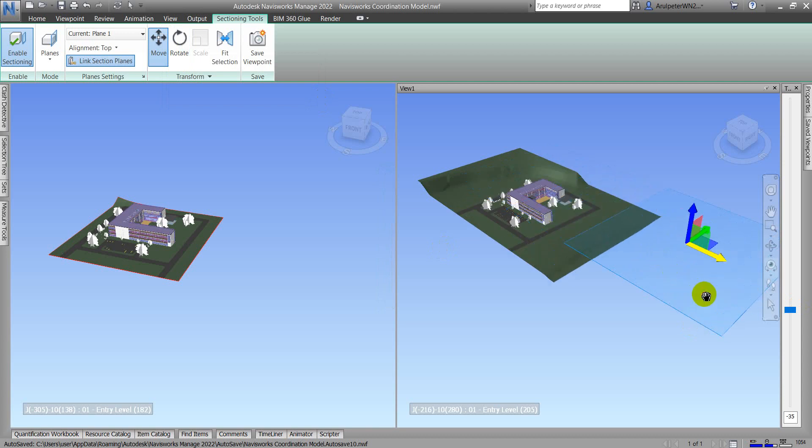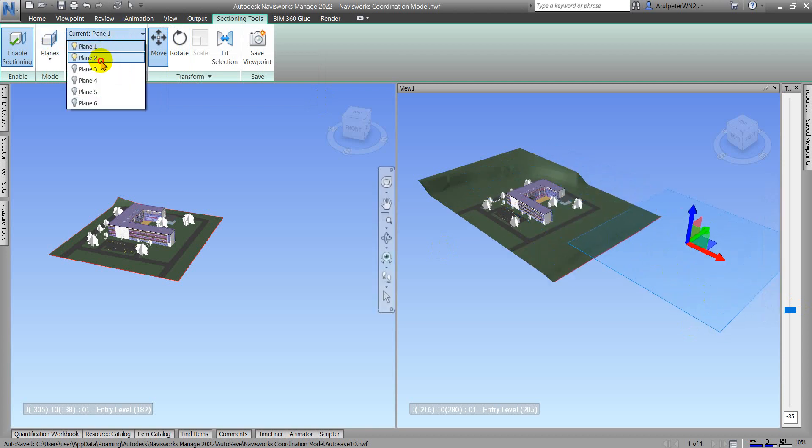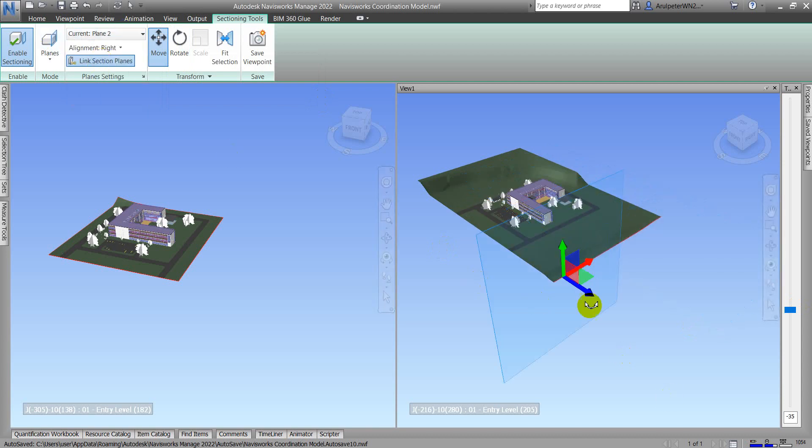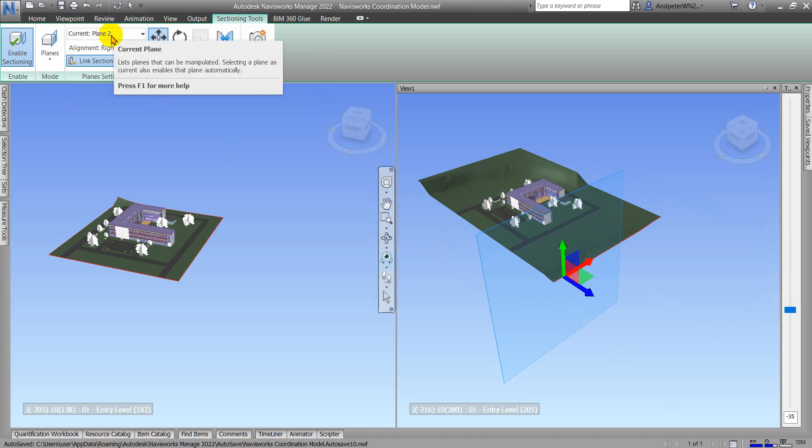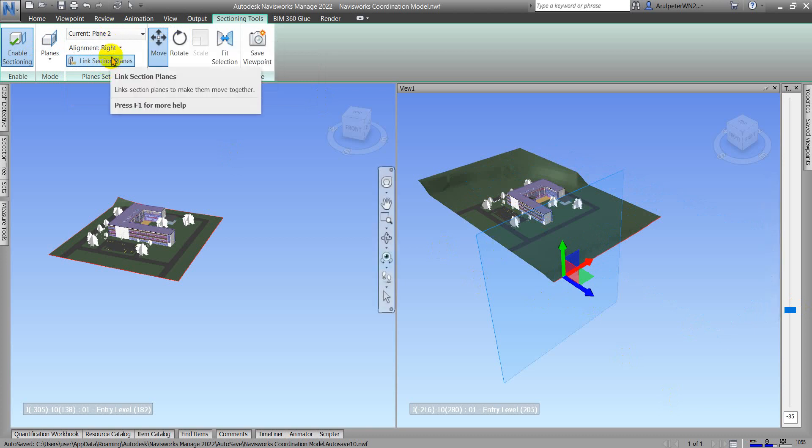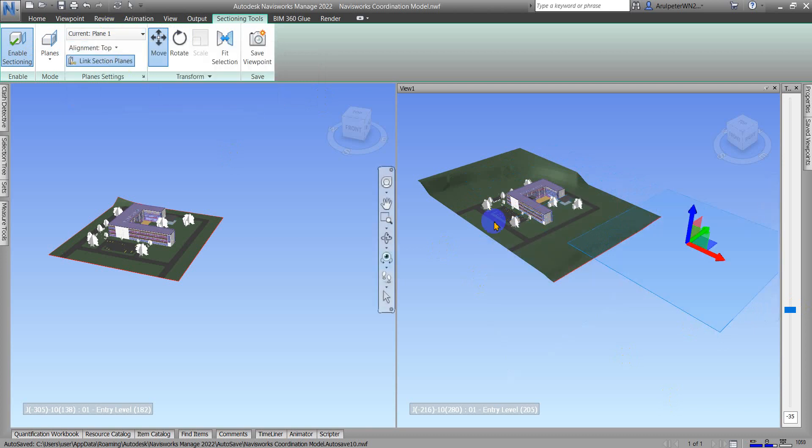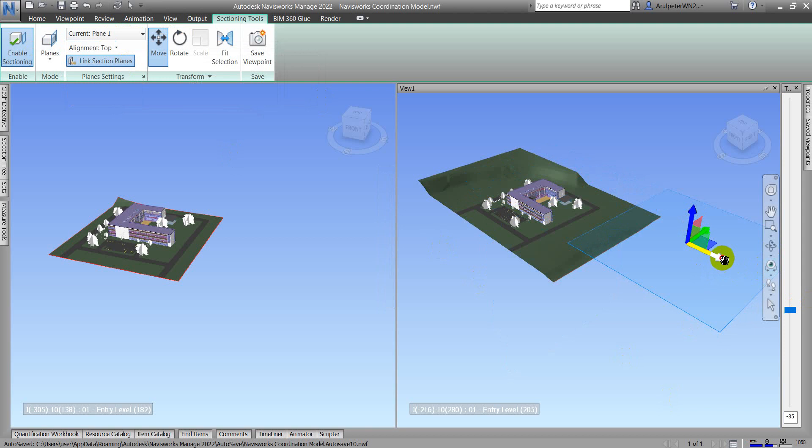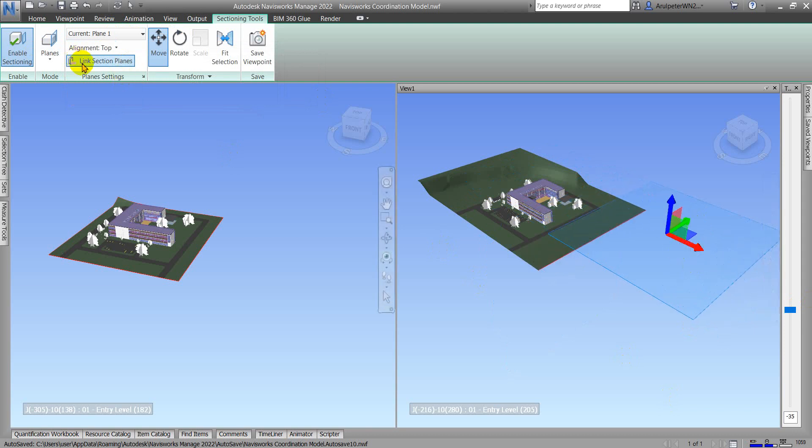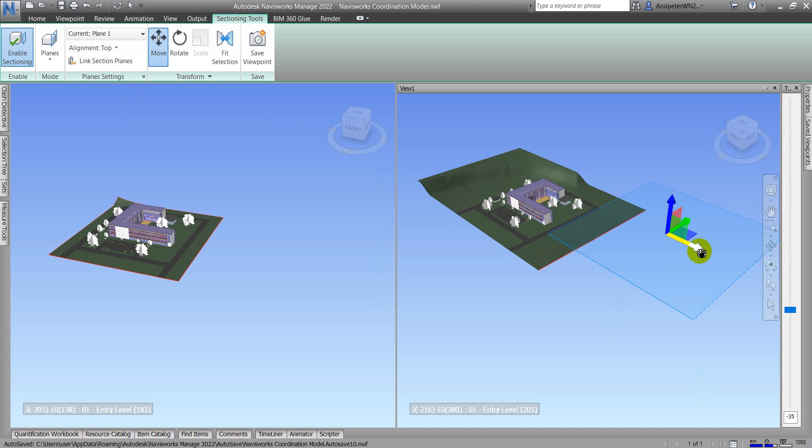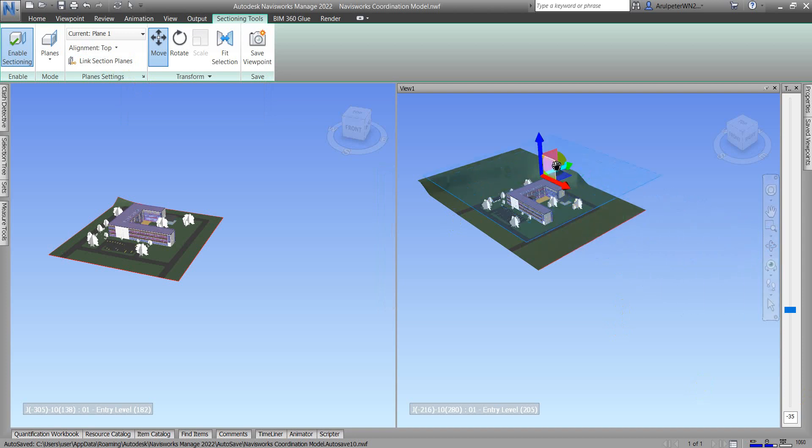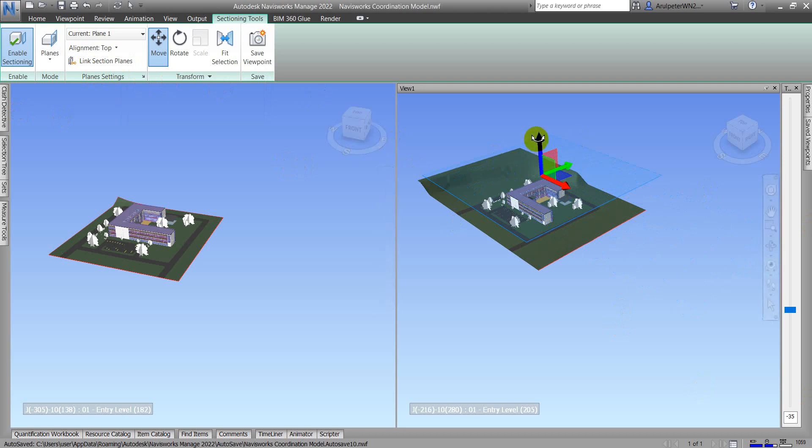This is because of the Plane tool. In Plane Two, I moved my gizmos there, that's why at my Plane One I cannot move my gizmos. When I turn off the Link Section Plane and then move again my gizmos, I can adjust it.